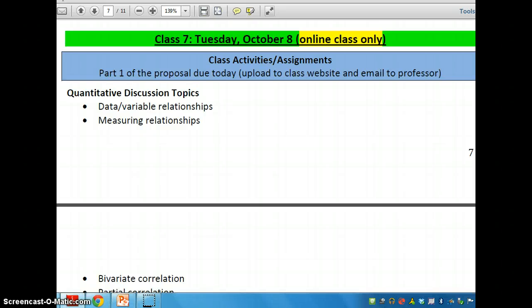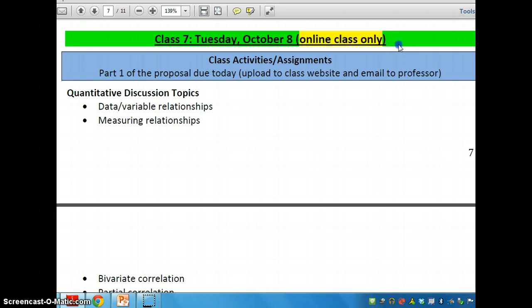Hi there, Alex again. This is the first screencast that we'll be using in lieu of our regular class for Tuesday, October 8th. Tuesday, October 8th is an online class only.